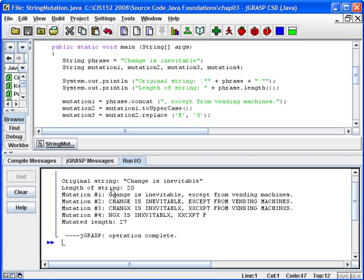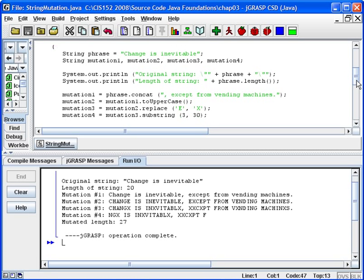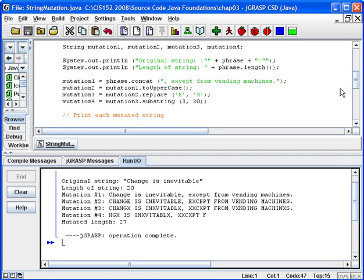We see that the original string was 'change is inevitable.' The length of that string was 20 characters. When we applied mutation one, which was the concatenation, it changed the phrase to 'change is inevitable, except from vending machines.'